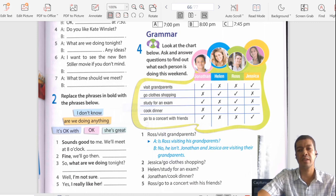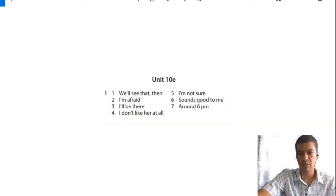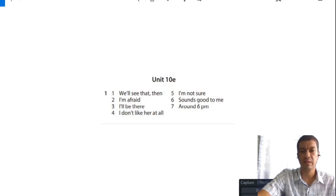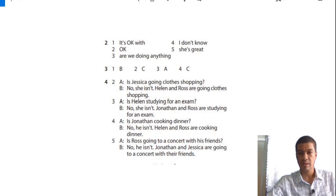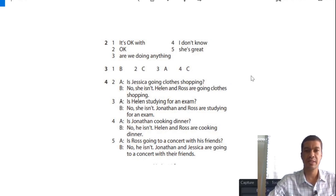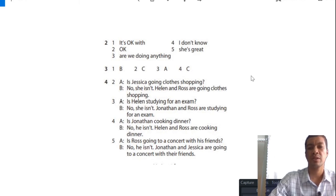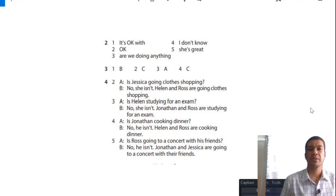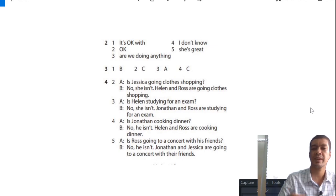That's the end of Unit 10e. I'll put the screenshots up for you — you can just pause the video and fill in the answers. That's all from me for Unit 10e. I hope you have a lovely day. See you with Unit 10f. Goodbye!